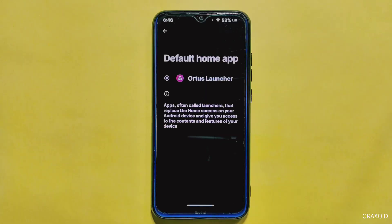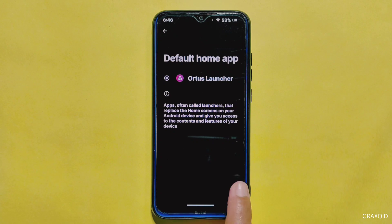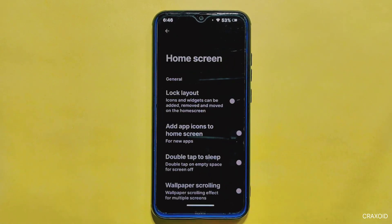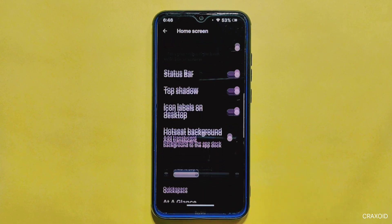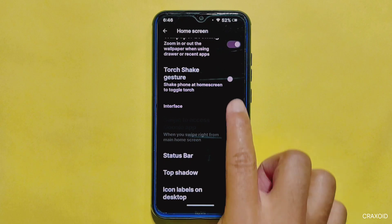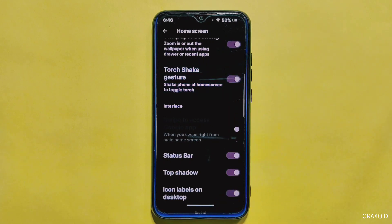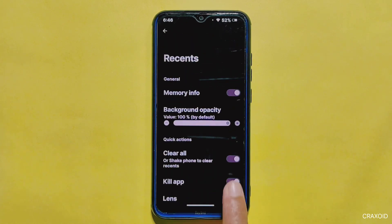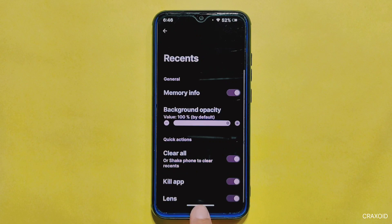The launcher of Rising OS comes pre-installed with Aster Launcher, which offers plenty of customization options. For example, within the launcher's home settings you can enable a torch shake gesture, which activates the flashlight with a simple shake of your phone. Another interesting feature is the ability to clear all apps from the recent apps section by simply shaking your phone.